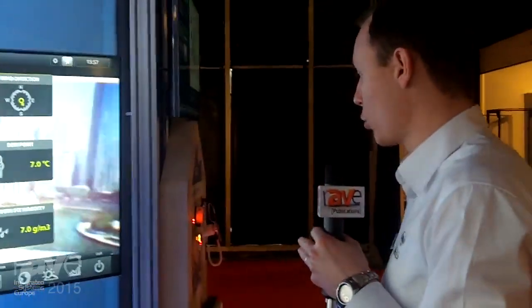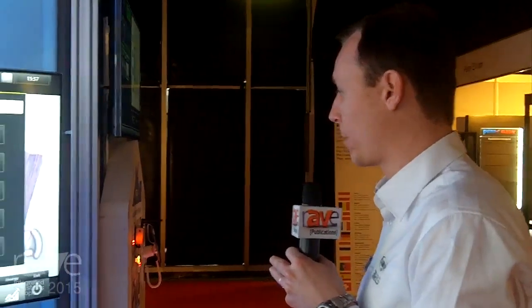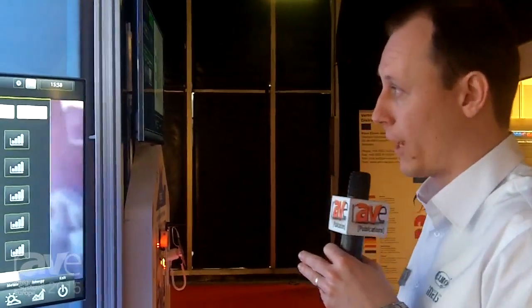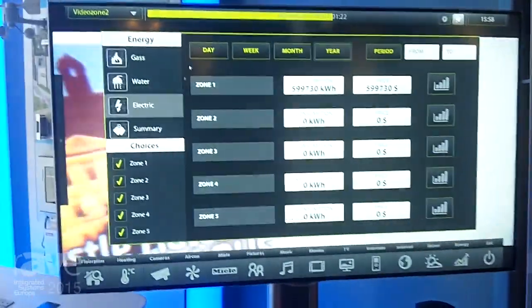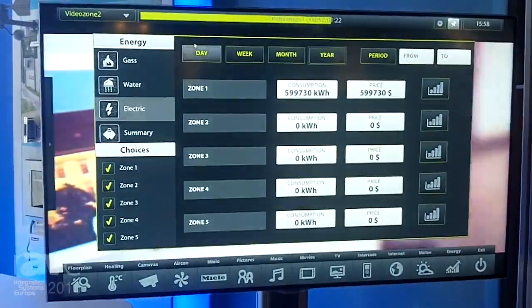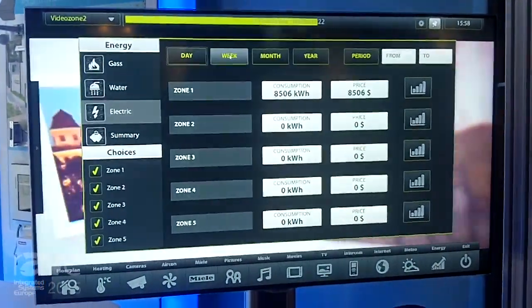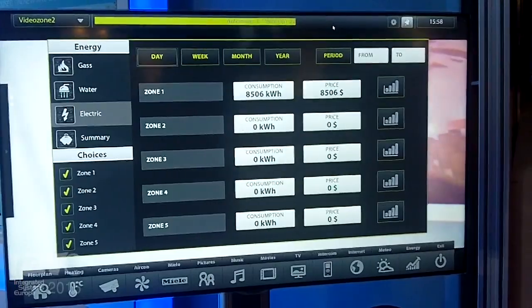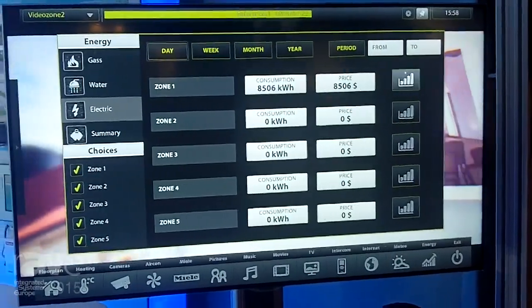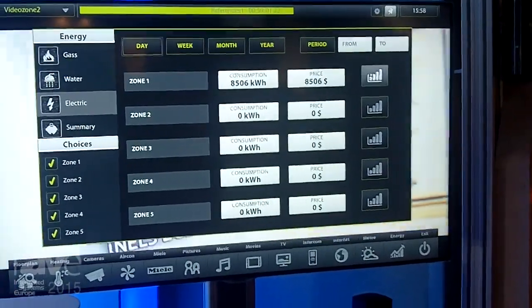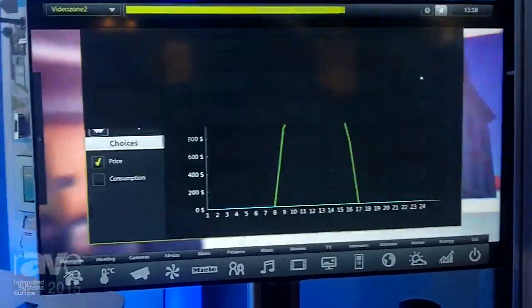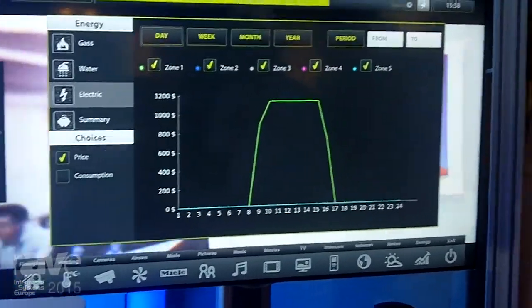We are also able to monitor energy consumption — gas, water, electricity — or see it in a summary view. There is a daily overview, weekly overview, monthly overview, and yearly overview. You can also see it at a price level or in a graph.